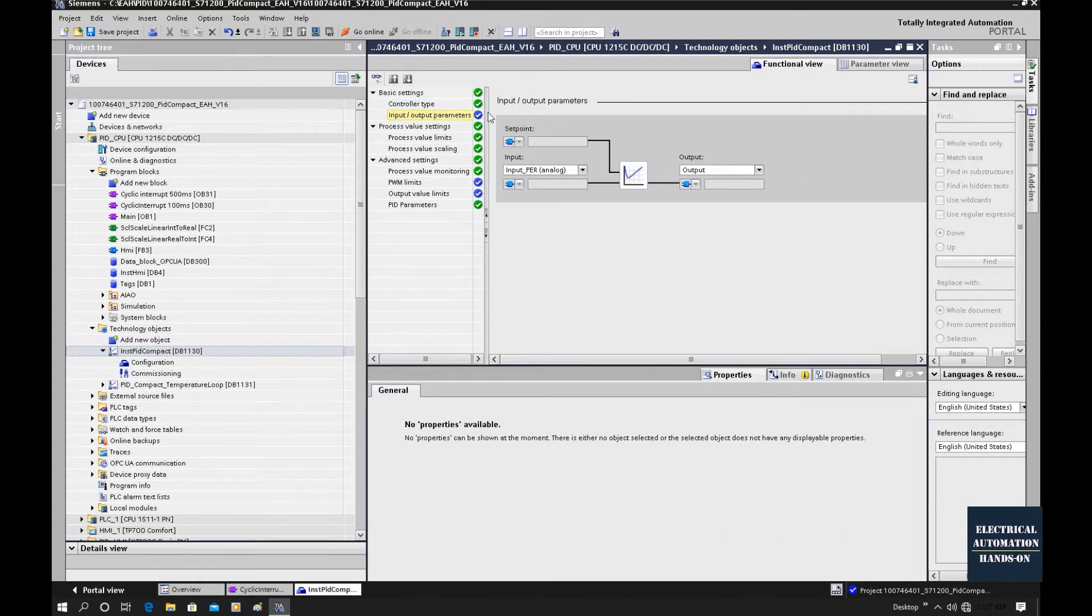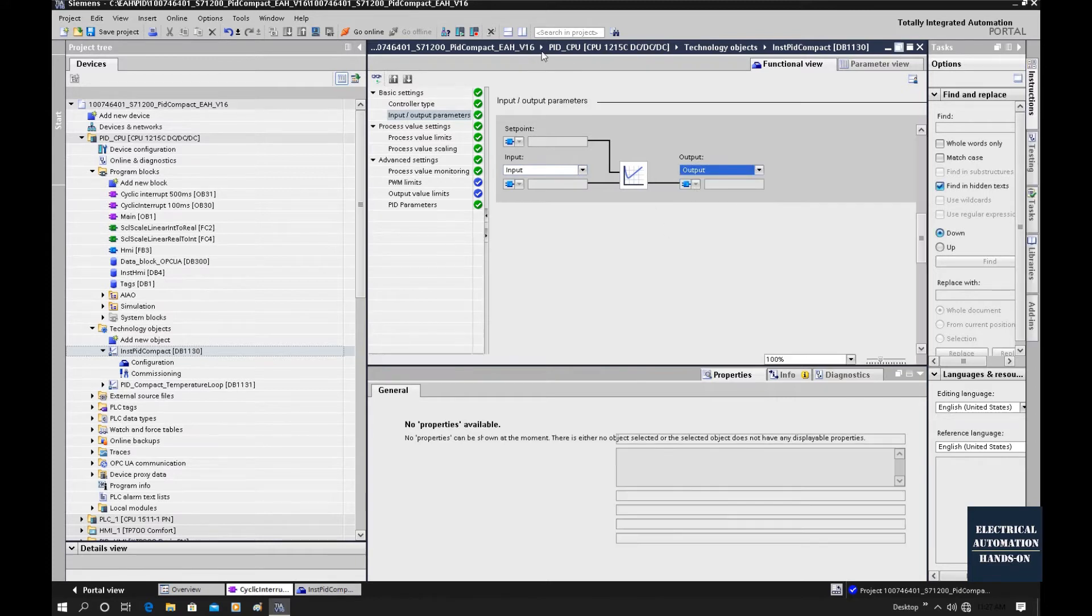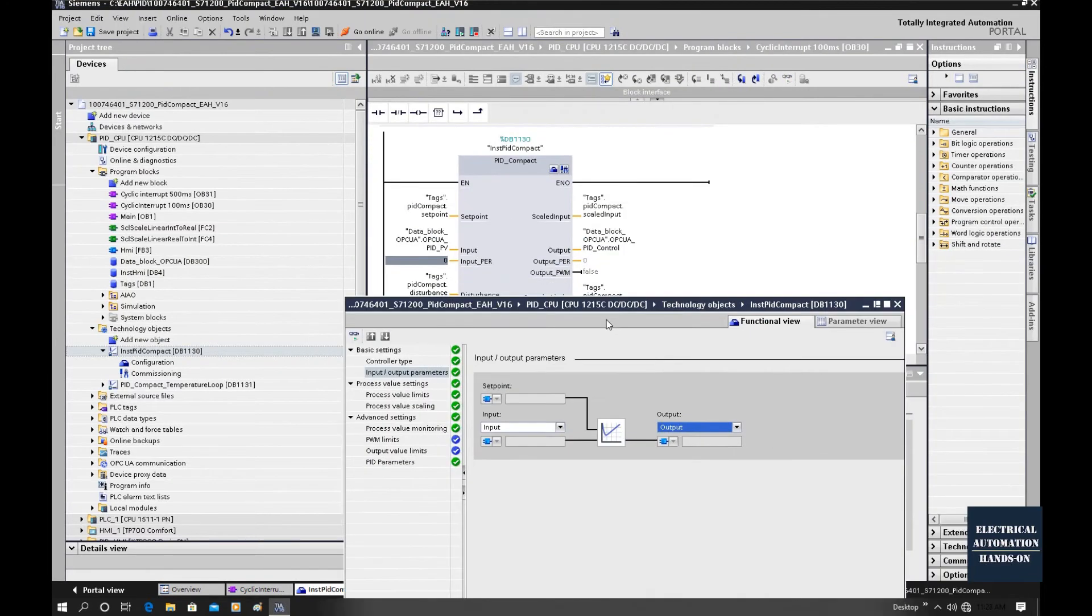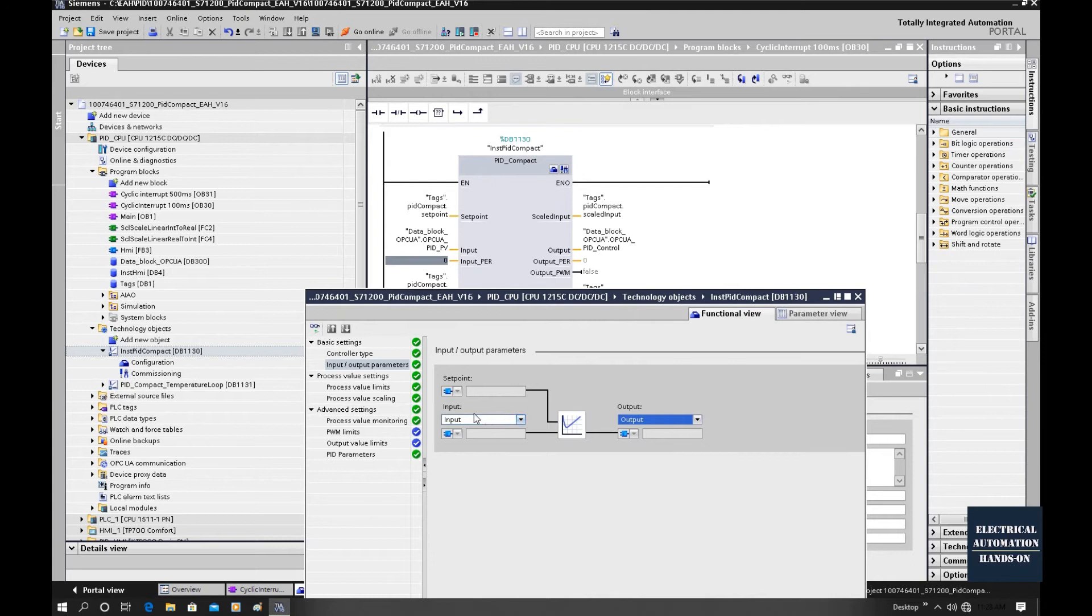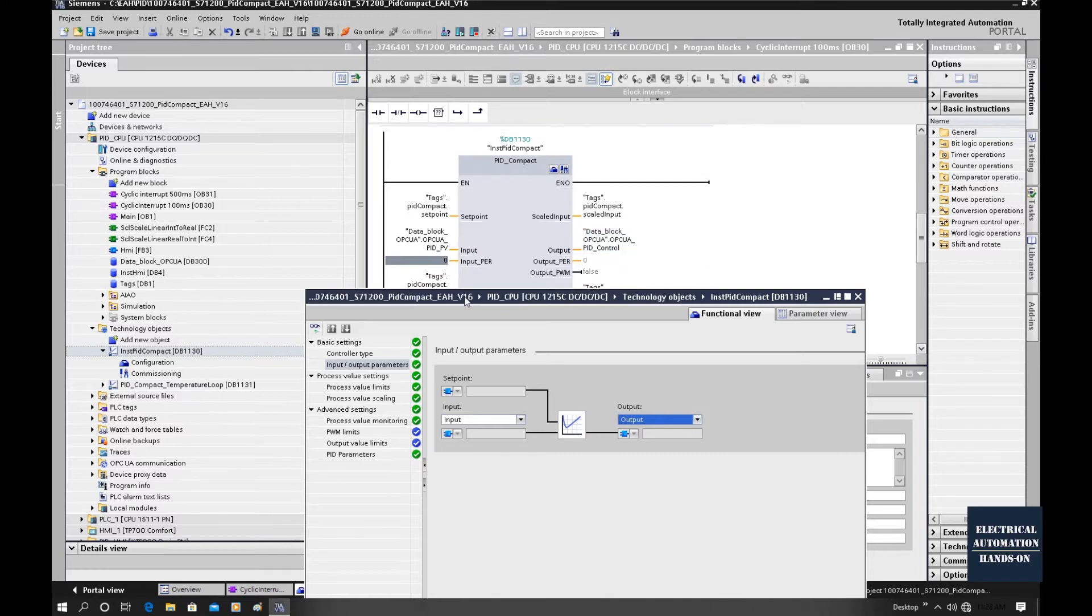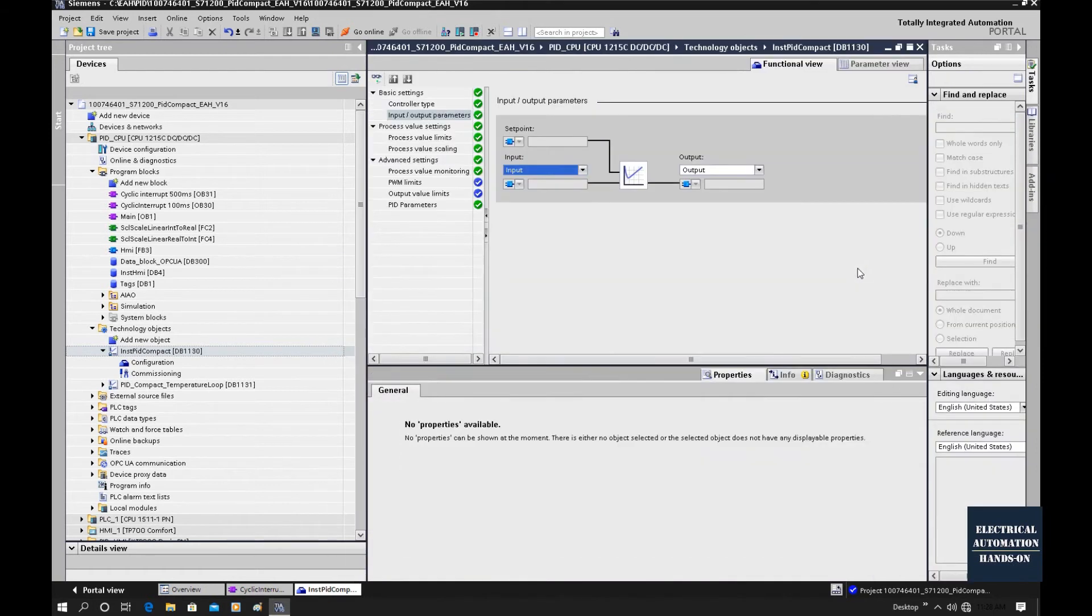Let's check out this input and output. According to this case, I will select the input and the output. So that means for this PID loop, the input process value feedback, we will use this OPC UA PID underscore process value. And for the output, we will output this value to the OPC UA PID underscore control. These two values will be used to exchange values with the MATLAB Simulink.